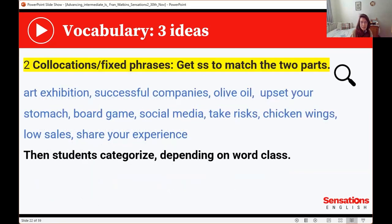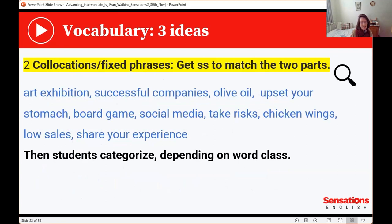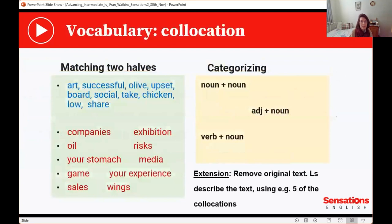The second idea is good old collocations. Get students to match the two parts of collocations — I've plucked a few from that single text, and there are so many. Students then categorise them depending on word class. So they match the blue and the red, and the blue and the brown: 'art exhibition', 'olive oil', 'upset your stomach'. After doing that, they check with the text, then categorise by word class. As an extension, you can remove the text and get them to write about it, using at least five of those collocations.